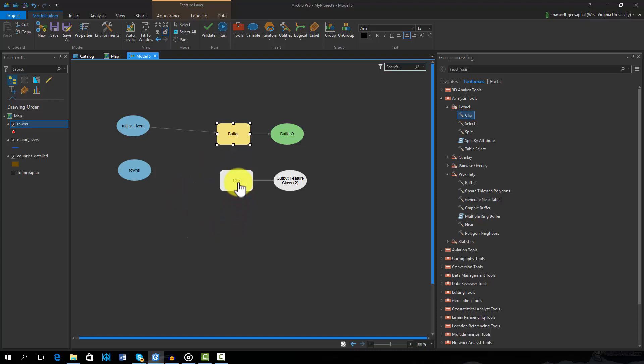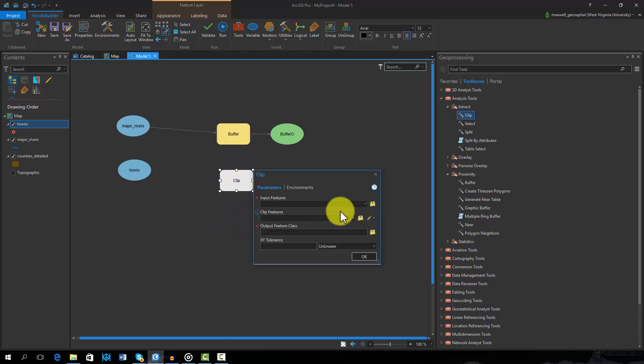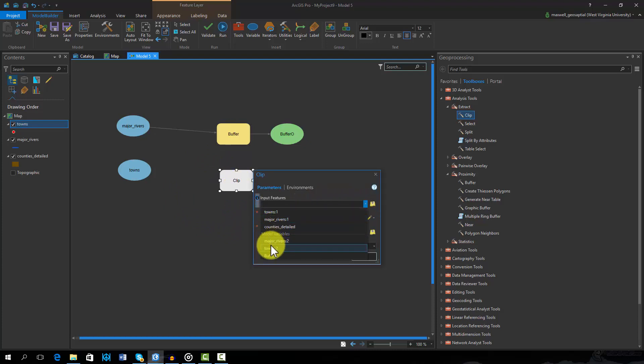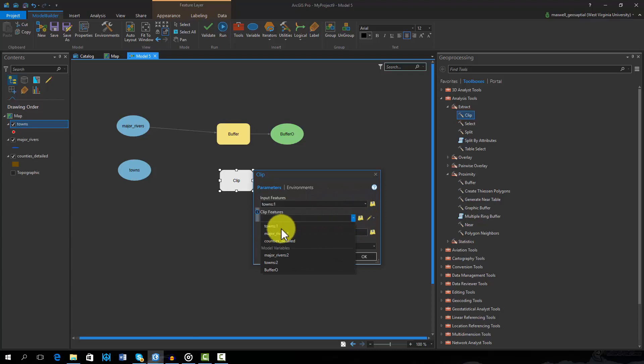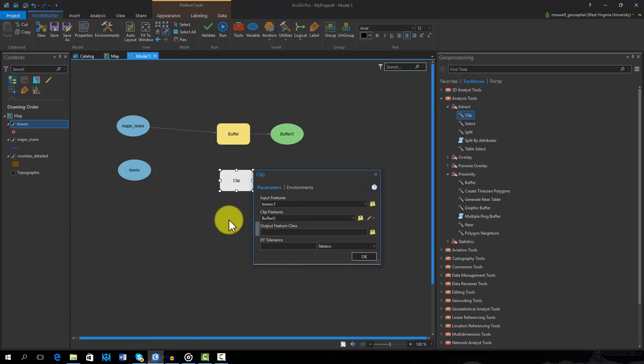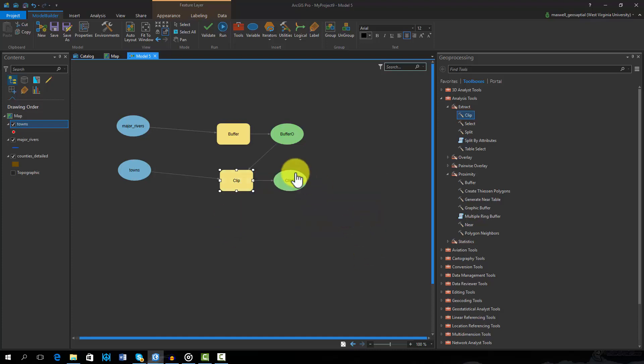Next I will set up the clip operation. In this case, the input will be the town points and the clip feature will be the result from the buffer analysis. After I select OK, you can see that both the towns layer and the result from the buffer have been connected to the clip tool and a new output will be generated.